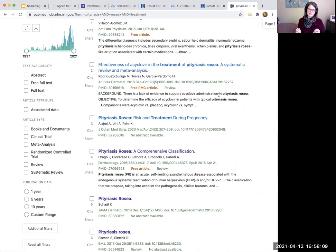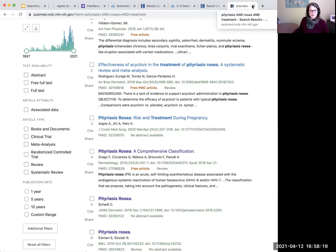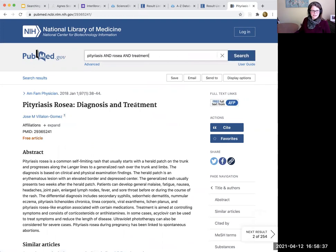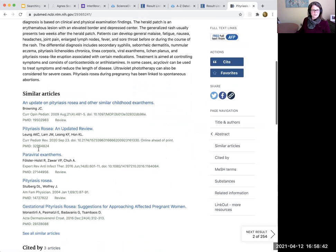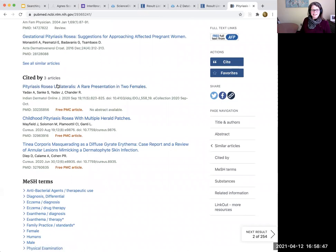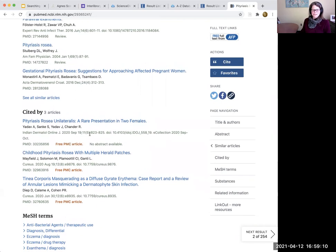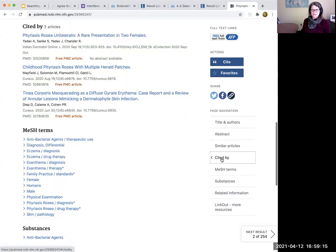What really makes these two databases special: in PubMed, when you click on an article title, it shows you 'Similar Articles' and also tells you what other articles have cited this one since publication. That's a very unique feature available in only a few databases, including Web of Science. Medline with Full Text does not have this feature. So once you find one great article in PubMed, you can grow your search using the 'Cited By' link.